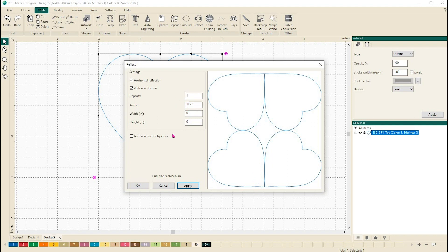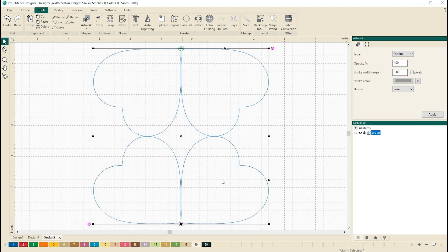You can continue to play with the angle, the repeats, and turning on or off the horizontal or vertical reflections to create some really fun designs. When you're done, click OK and your design will load on the design page. Thanks for watching and I hope that you have fun creating designs using the Reflect tool.